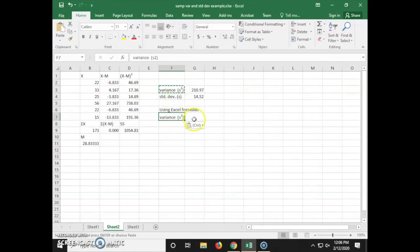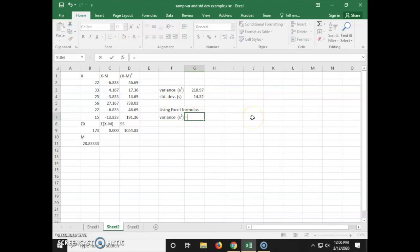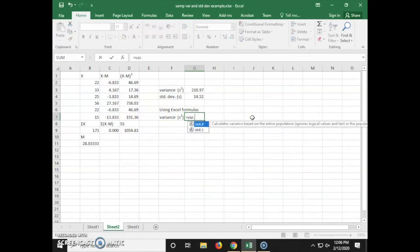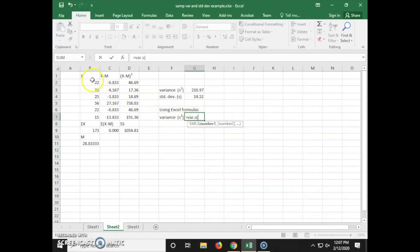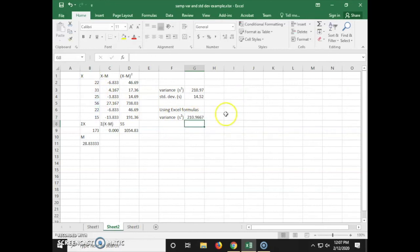To find the variance, the formula is equals VAR.S, and then we're going to highlight our data set, our x's, and that calculates the variance.